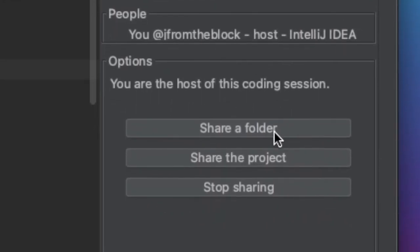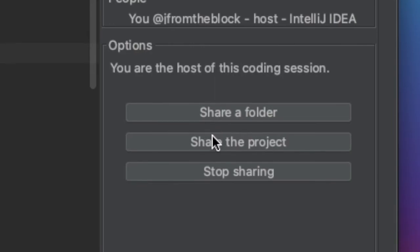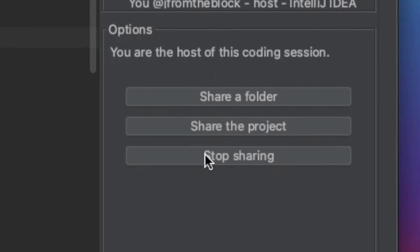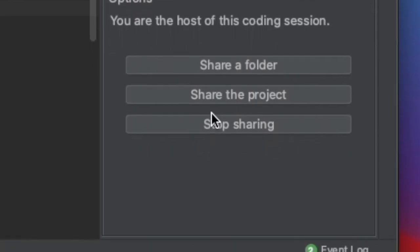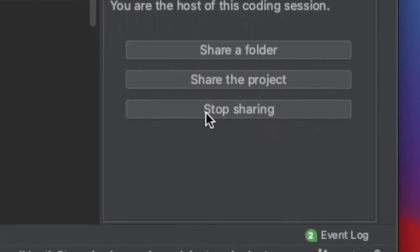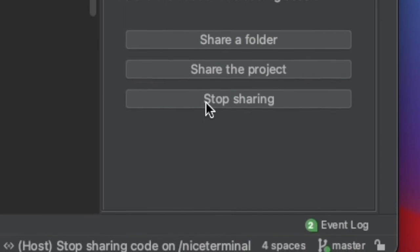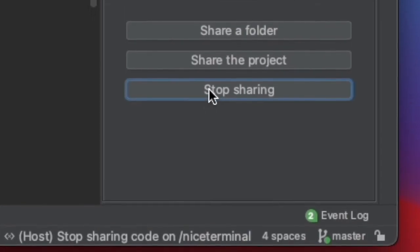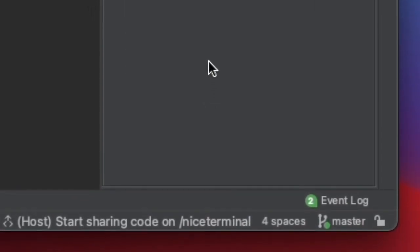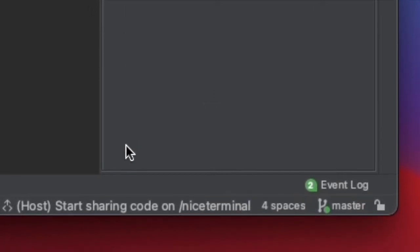The last section contains buttons to share a folder, the project, or stop sharing. You can also exit the coding session by leaving the call or clicking the GitDuck button at the bottom right of your IDE.